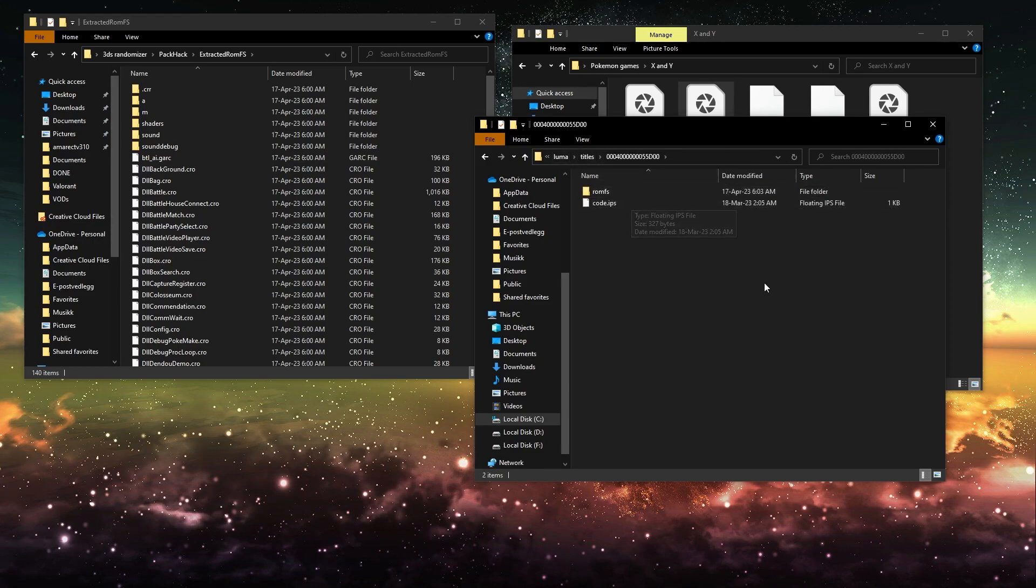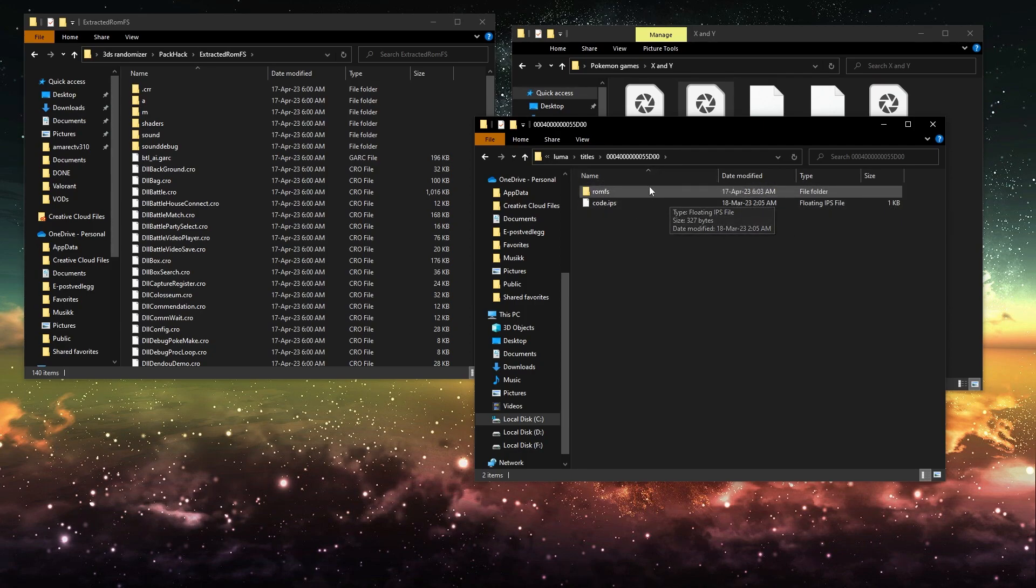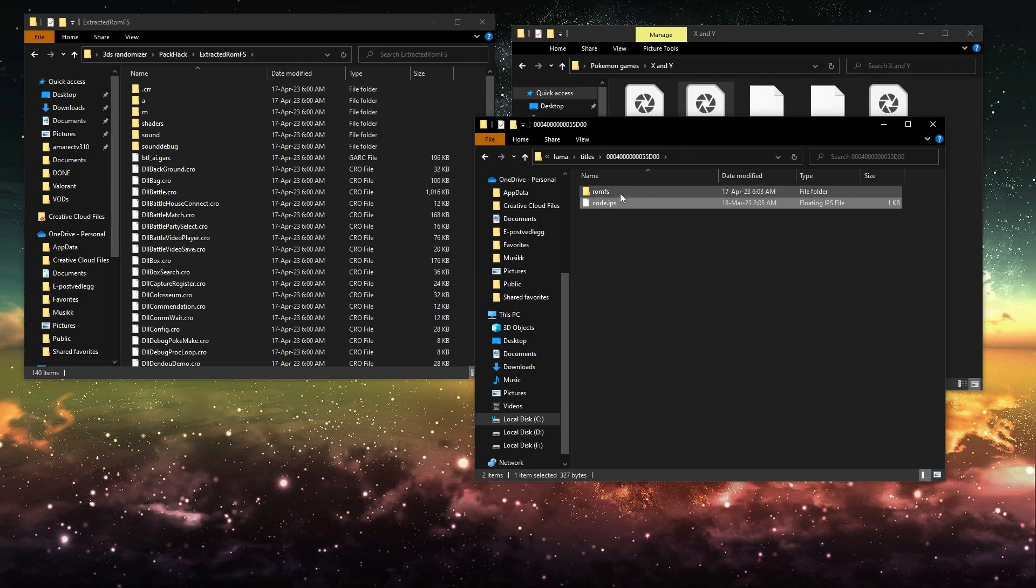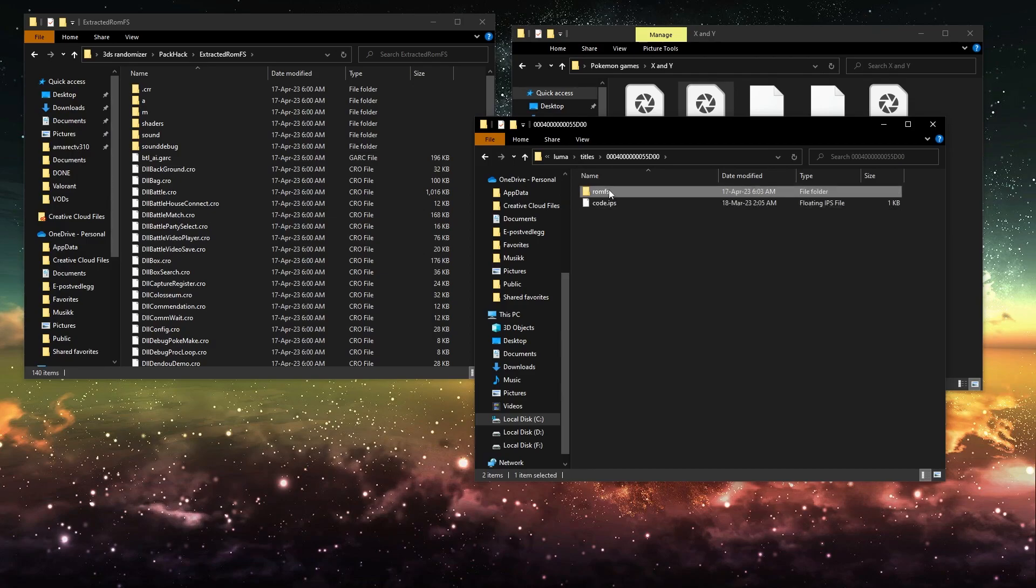I'll see these two files right here. You don't want to touch this right now. We're going to put this into the Mods folder of Citro afterwards. You want to click on this one.